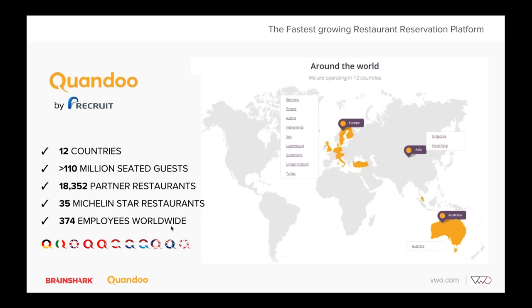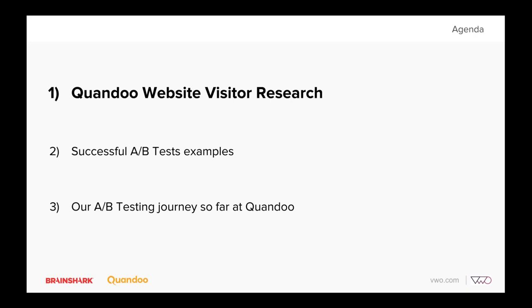We're a global company present with operations in 12 countries, market leader in some of them, and growing market share in the rest, thanks to our more than 370 employees worldwide. One big milestone we've achieved this year is surpassing the 100 million seated diners milestone, which we're really proud of. Today I'll be sharing how we use VWO's conversion rate optimization platform to improve the conversion rate in our consumer products specifically.